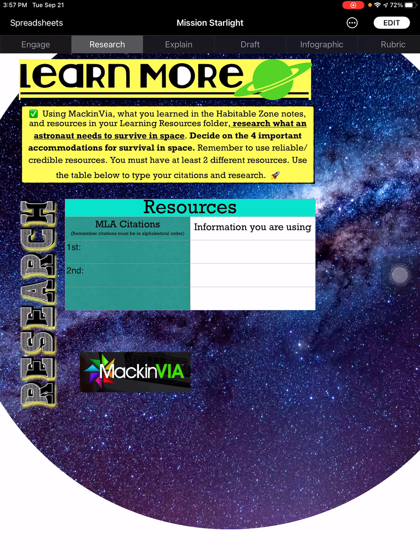If you finish before class is over, you'll work on individual silent work. From the blue poster by the entrance door, you can pick from that list. There are also new puzzles and pattern pages in the back if you need something productive to work on.